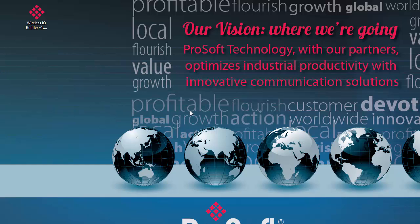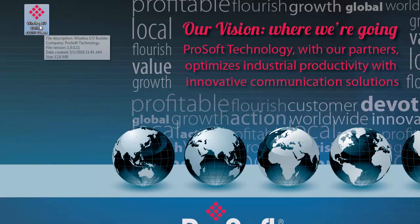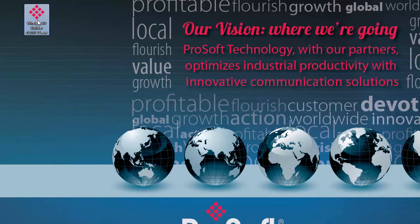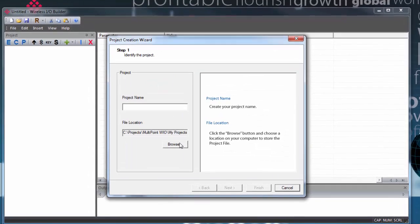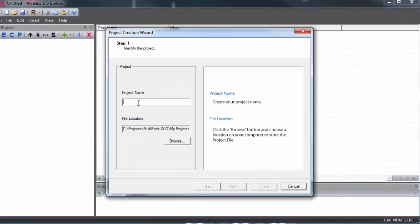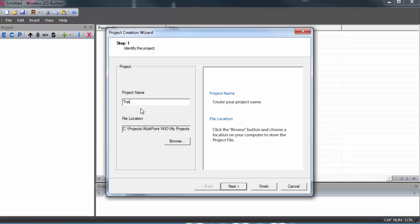Let's begin. We'll open up the ProSoft Wireless I.O. Builder. It's just an .exe file that you can put on your desktop. We'll create a new project. This will open up the project creation wizard that will walk us through the steps of configuring our gateways. We'll give the project a name, choose a file location, and then click Next.